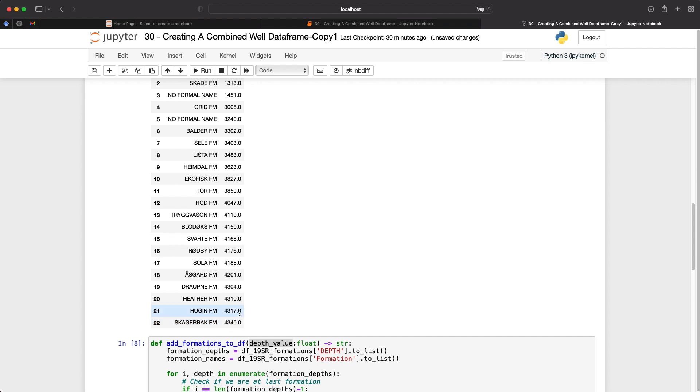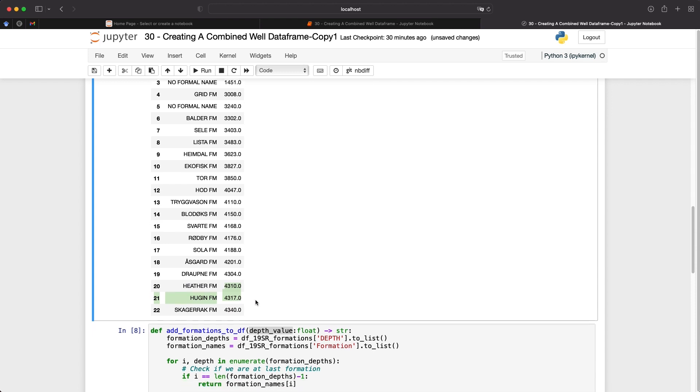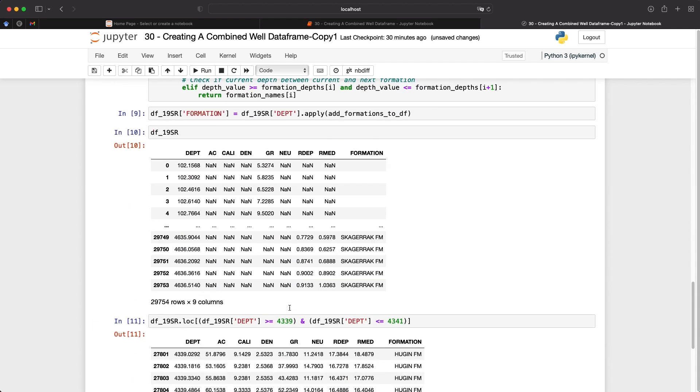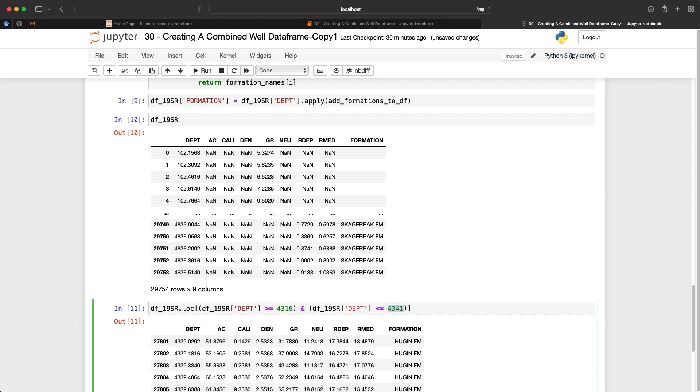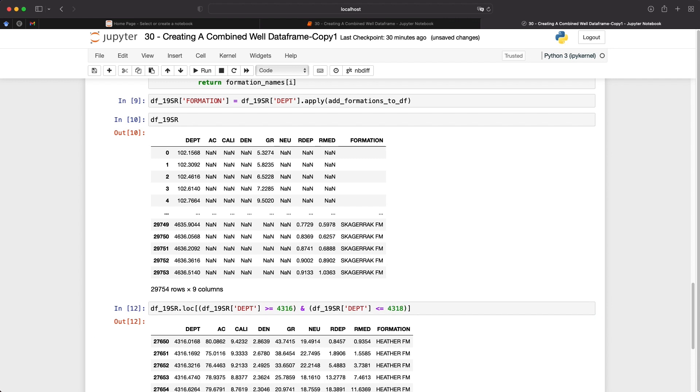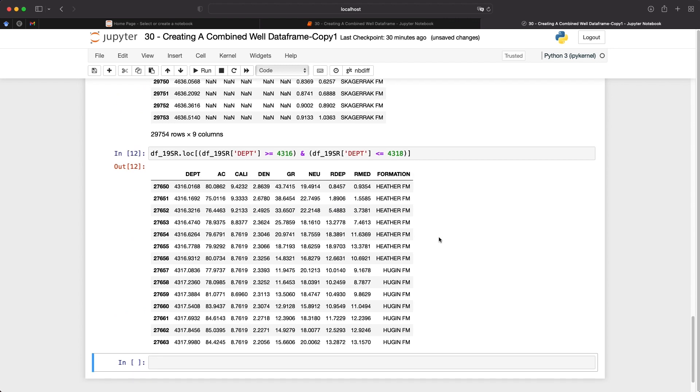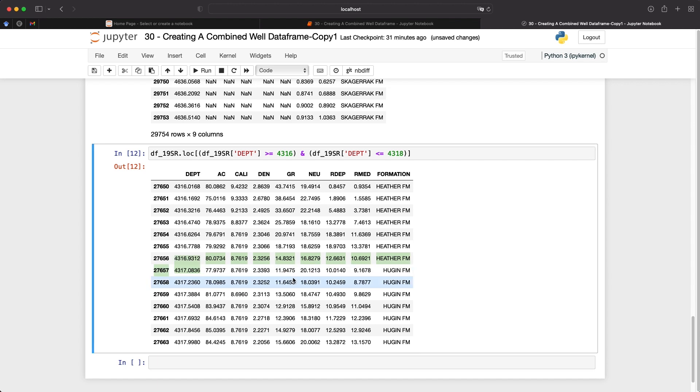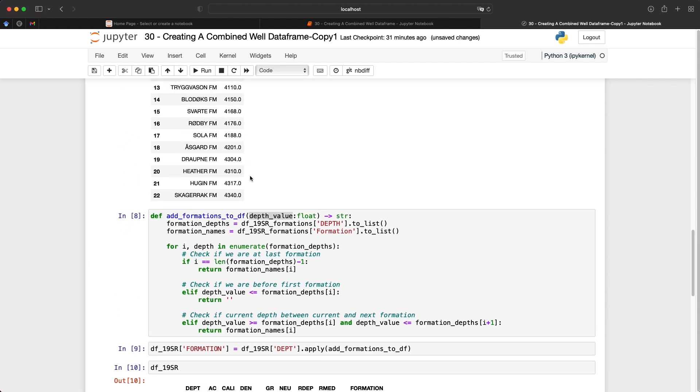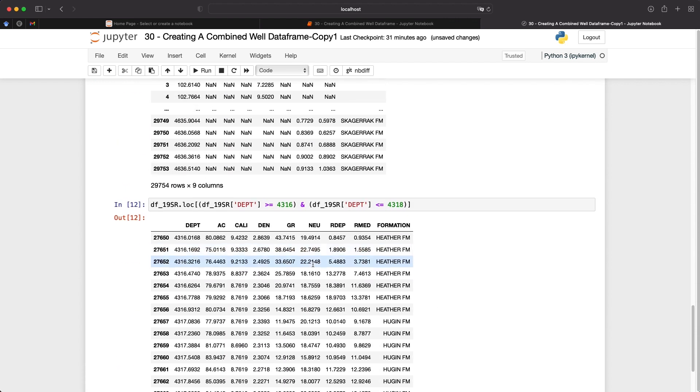And we can repeat this again with let's have a look at between the Heather and the Huggin formation. So if we look at a depth of 4316 to 4318 and run that, we can see that we're going from the Heather formation into the Huggin formation between 4317 and 4316, which ties in here with 4317 for our transition.